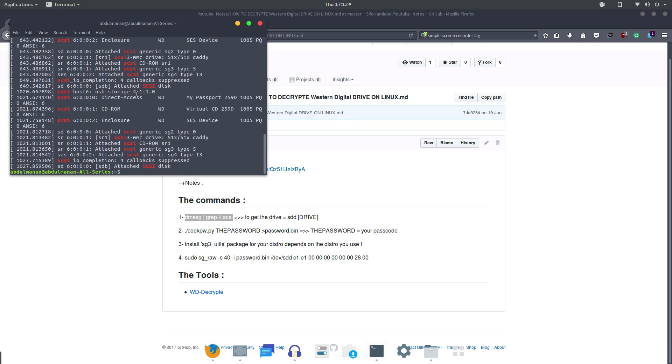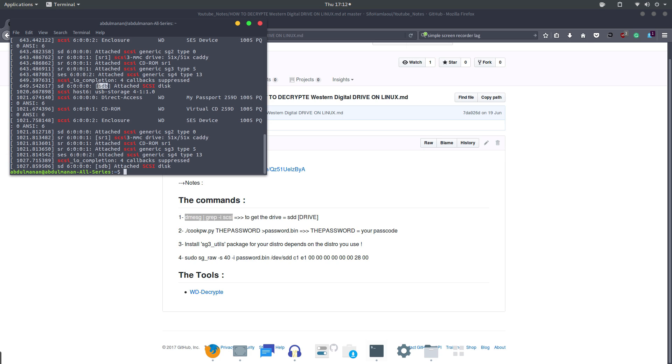terminal. All right, you'll see this attached SCSI disk. This is the name of your external hard disk, sdb, so you need to remember this. We need to use it, we have to use this name at the end, at the last command when we run our last command. Okay, we need to